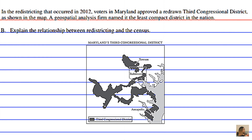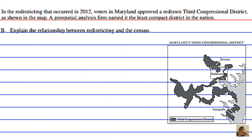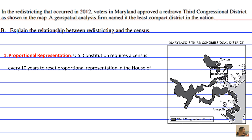Explain the relationship between redistricting and the census. The first relationship is proportional representation, because the U.S. Constitution requires a census every 10 years to reset proportional representation in the House of Representatives.